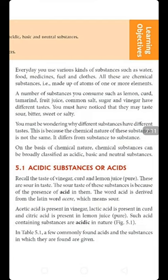Acetic acid is present in vinegar, lactic acid is present in milk, and citric acid is present in lemon juice. All these acids make a substance acidic in nature. The substance which contains acid is called an acidic substance or is said to have acidic nature. Any kind of sour-tasting thing — like lemon juice, amla, or any citrus fruit like lemons and oranges — contains some kind of acid and is categorized as an acid. So the main characteristic of acid is that they are sour in taste.